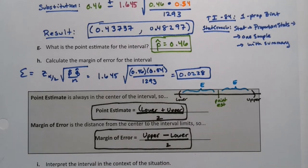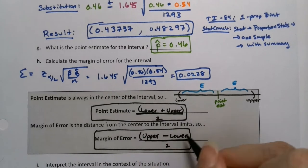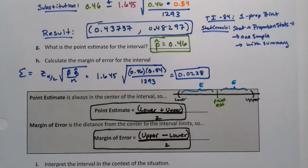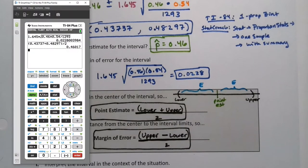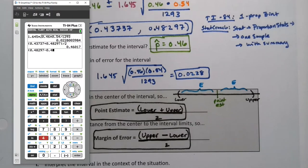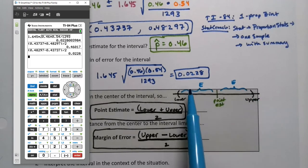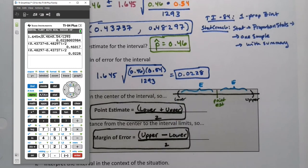Don't believe me? Put parentheses around it — because I know the division bar is a grouping symbol, but everybody always forgets. So parentheses: that upper number was 0.48297 minus that lower number, 0.43737. Because you're taking the full distance and dividing it by 2 — there are two errors to make the full distance of the interval. And look at that, it's 0.0228, just like it was with that formula.